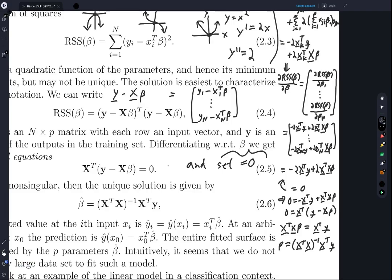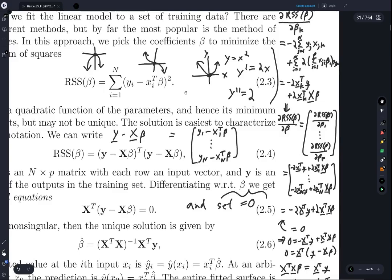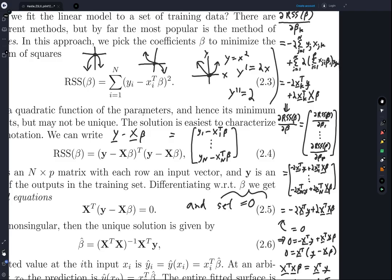Technically we're not done yet — this isn't mentioned in the textbook, but remember the second derivative test. Setting the first derivative to zero and finding a unique answer means there is one critical point, but we don't know if that critical point is a minimum, a maximum, or a saddle point. We need to find the second derivative to confirm this is actually a minimum.